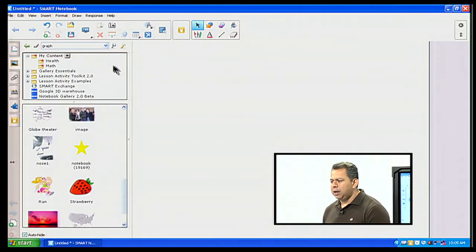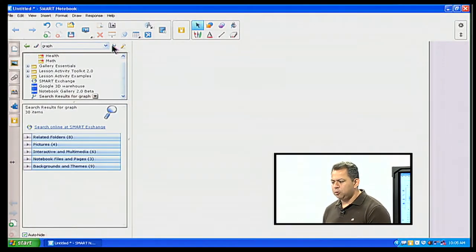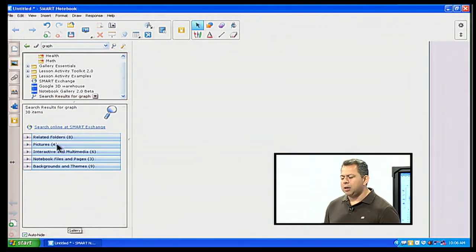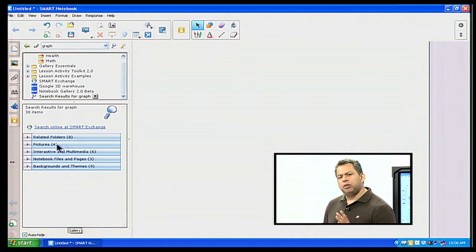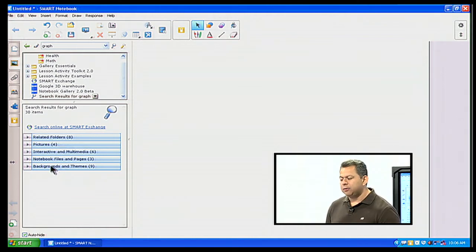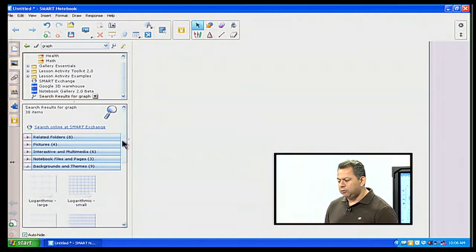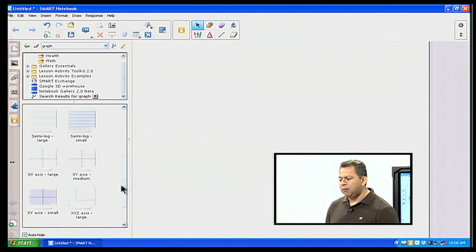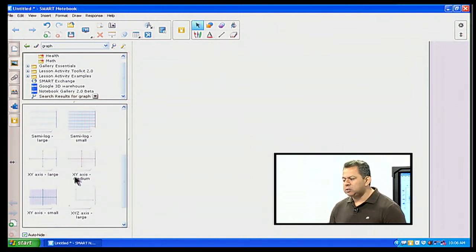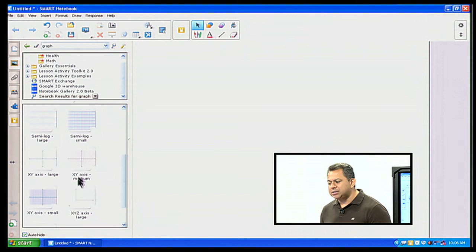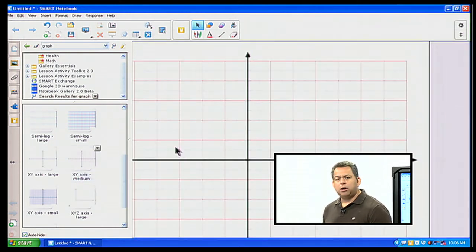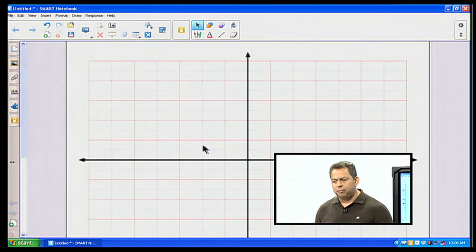Now I have all these different folders — pictures, interactive multimedia. The one I'll be looking for for the graph paper is going to be my backgrounds and themes. Right there I have nine choices, so I'm going to scroll down and find my graph paper. I'm going to choose the XY axis medium and simply drag and drop that out here. And now there is my graph paper, and it's already set as my background.